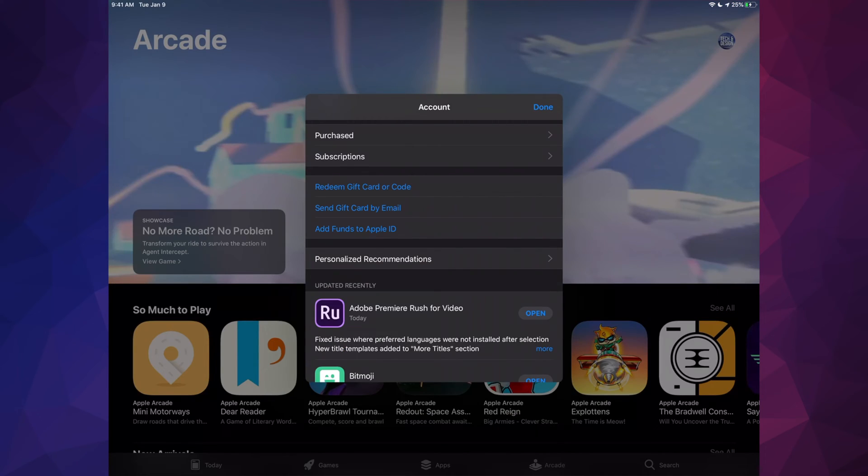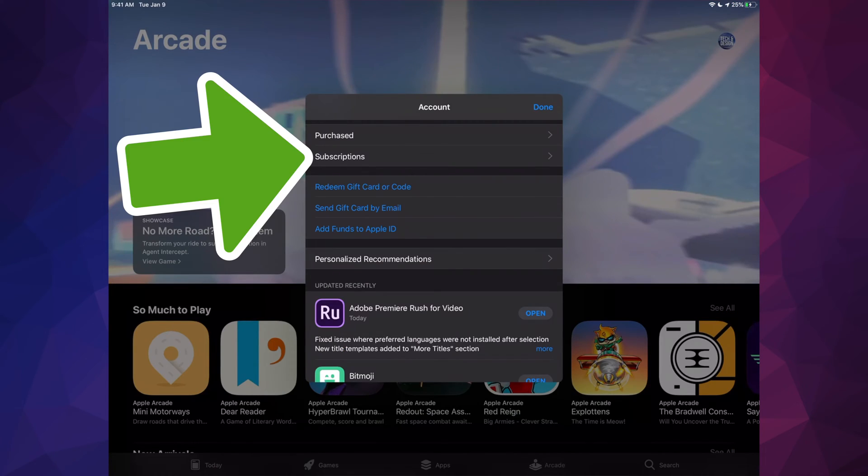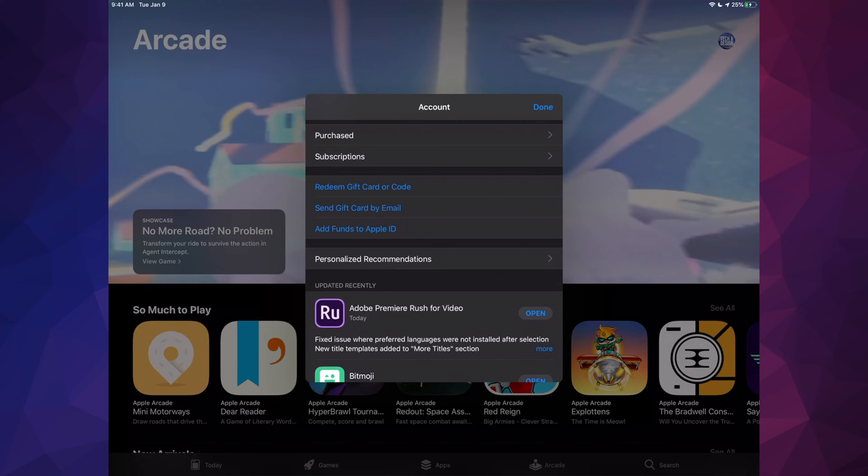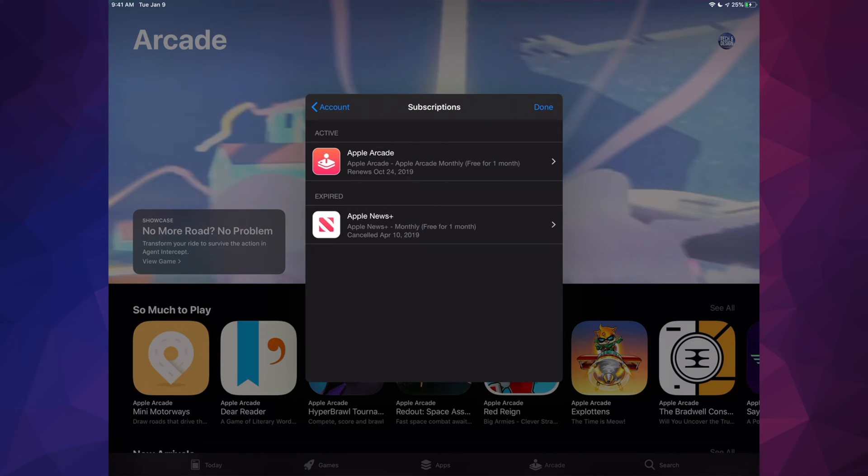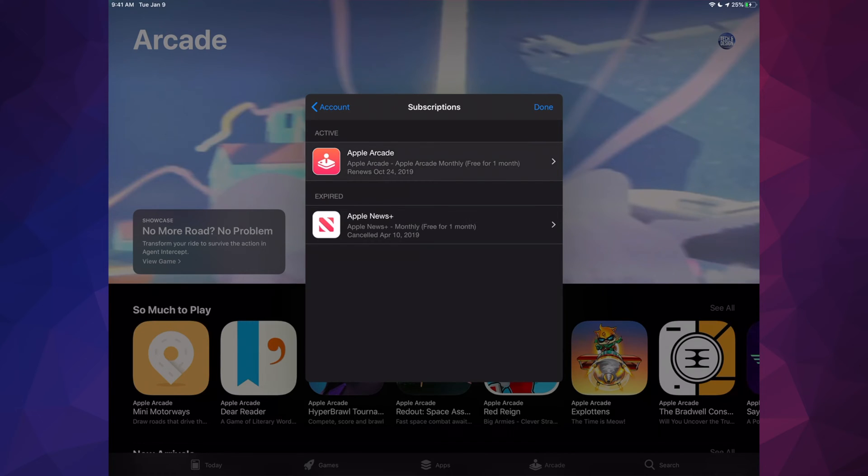Then you will see this popping up. Let's just tap on your second option where it says Subscriptions. Then we're going to see Active and Expired. If you have any expired subscriptions other than that, you will only see Apple Arcade. So let's just tap on Apple Arcade.